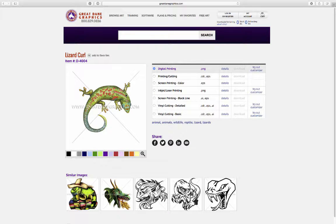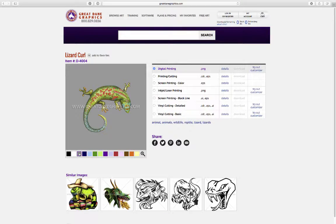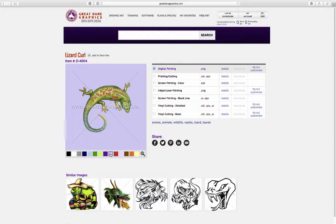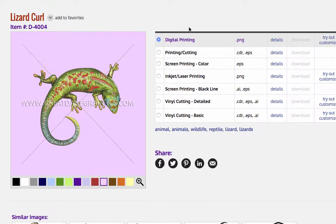If I click on one of these designs it takes us to a details page. We have the name, the job number, and the image shown here. Right below the image you can see what this design will look like on different color backgrounds, so if you're going to put it on a different color shirt you get an idea of what that's going to look like.